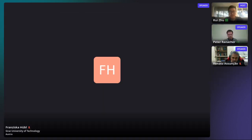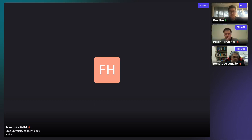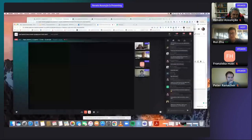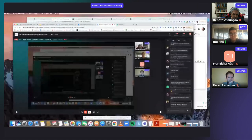Last but not least, let's welcome our next presenter, Joneto. He is going to present his work on data augmentation for spatial disease mapping. Joneto, you can share your screen and start.